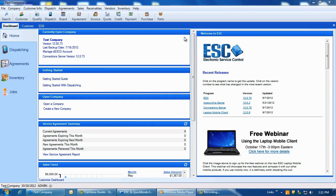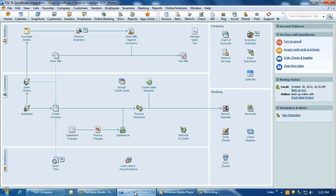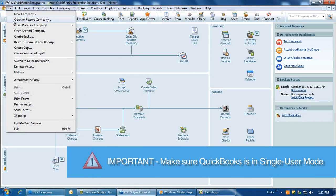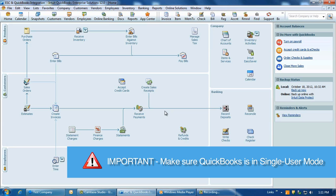This is typically the computer that also contains your QuickBooks database. After the accounting server is installed, launch QuickBooks on that same computer and switch into single user mode. This is necessary to get the accounting server to properly integrate with QuickBooks initially.